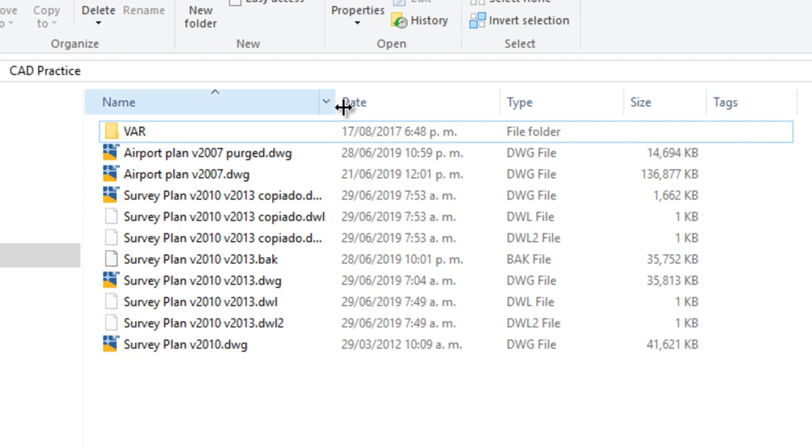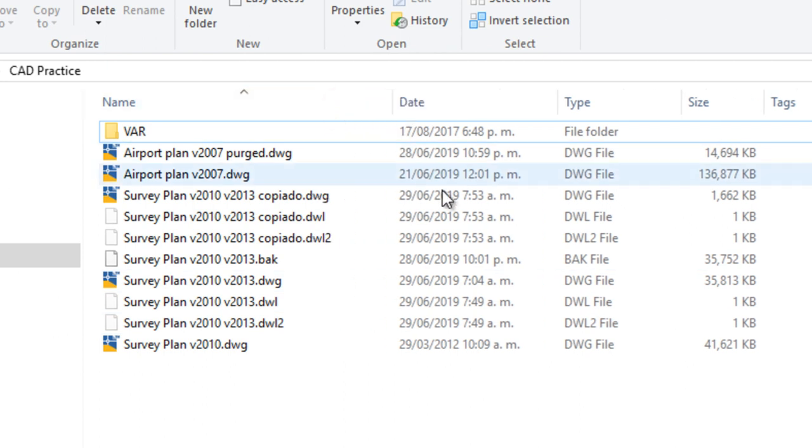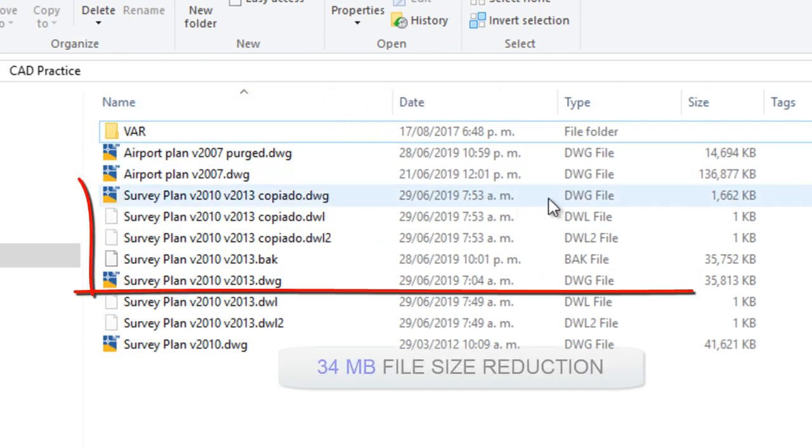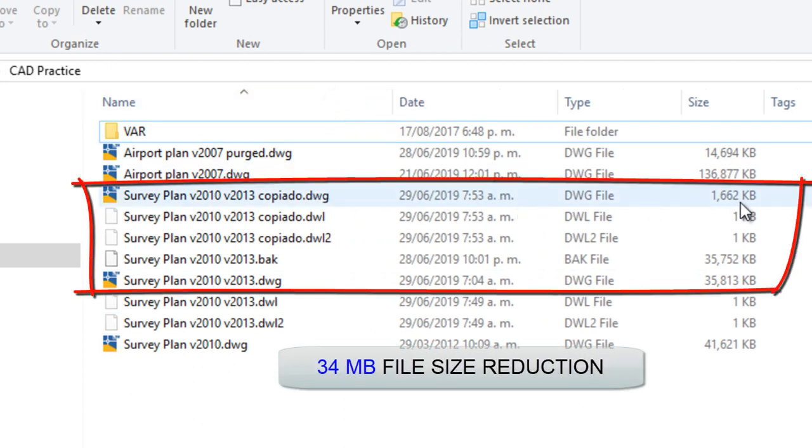And as you can see, the file has been reduced in size. A big difference.